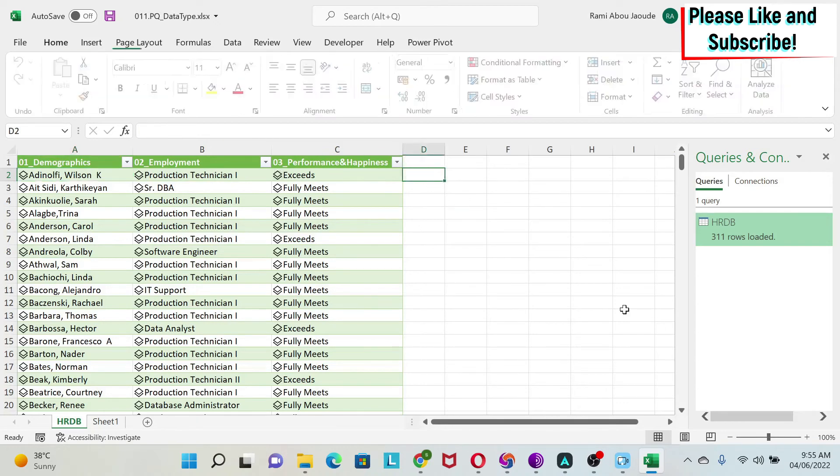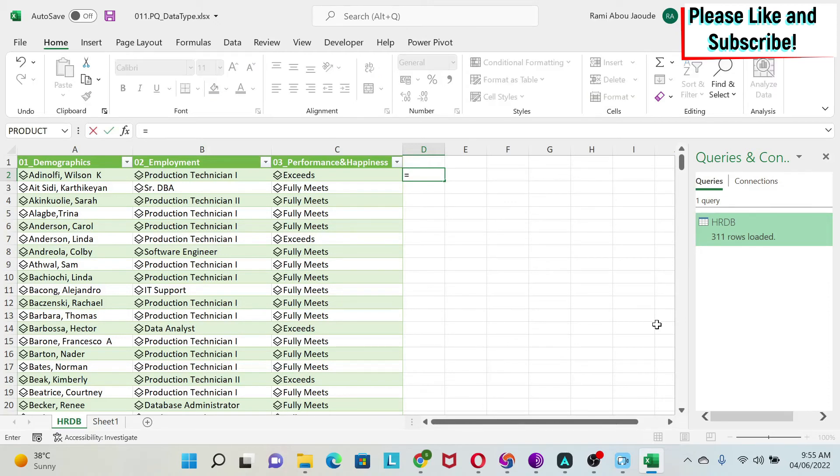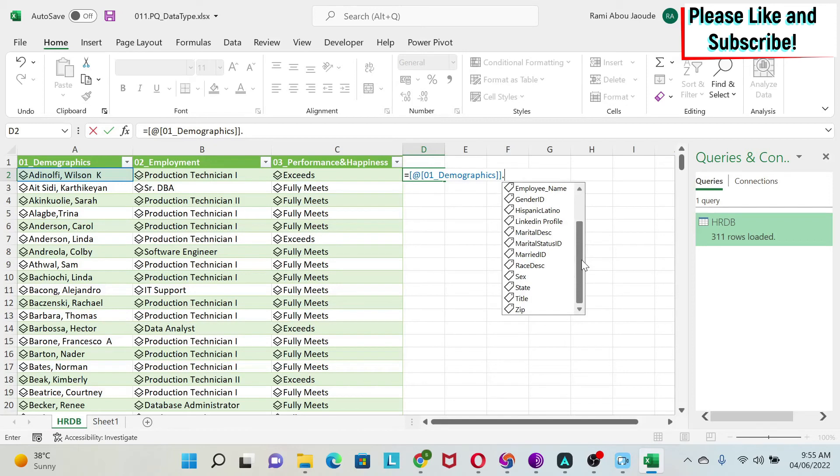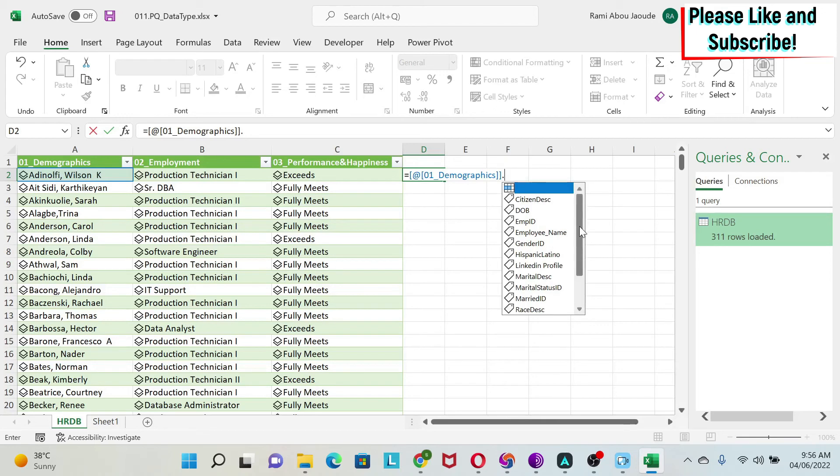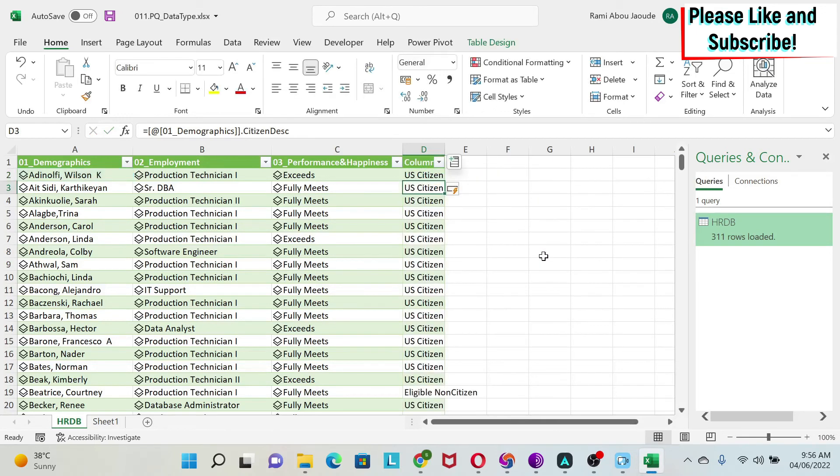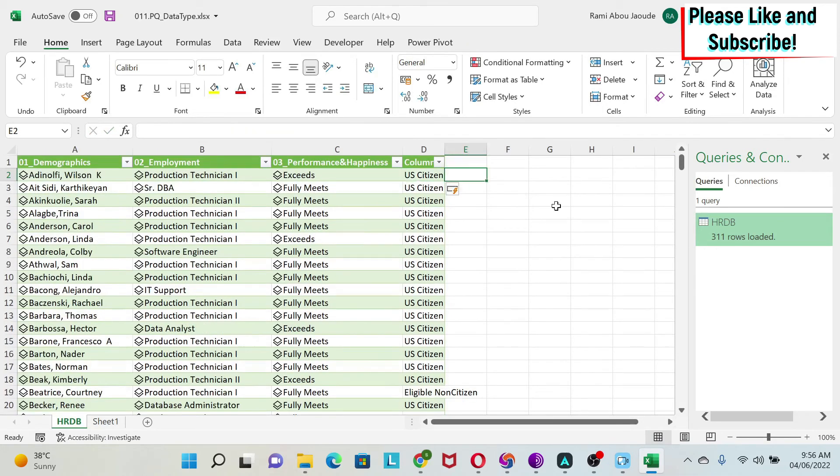Another cool thing is you can access this information very easily. For example, if I select this I can do dot, and after the dot I get the title or name of every column included in this dataset. If I want to know the citizen description, I can just select it, press Enter, and see the citizen description column.